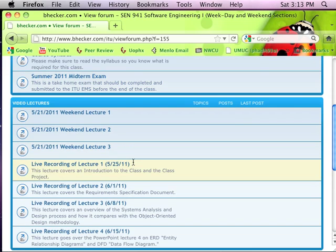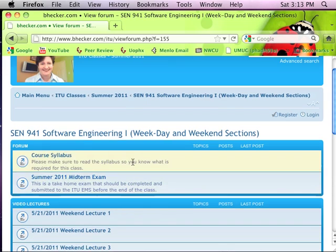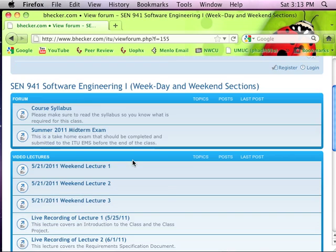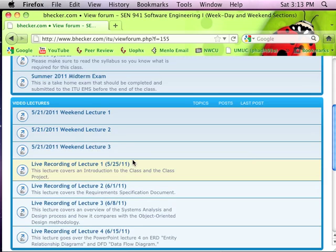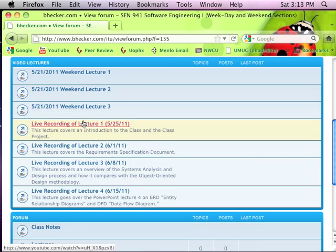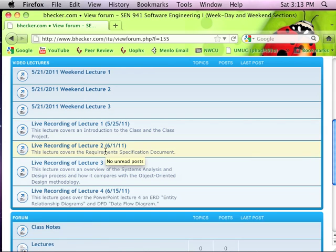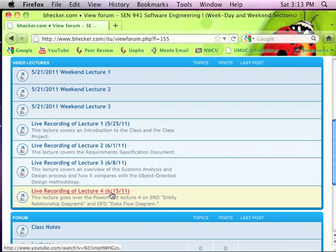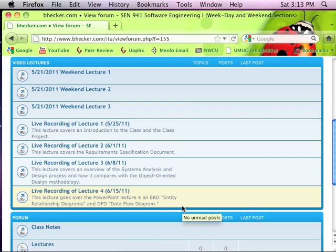However, you can go through the behacker.com website and find the recordings for the weekday session. It's the same class as the weekend, so you can see subject by subject what you missed. The last two hours after lunch covered the analysis document and the design document.